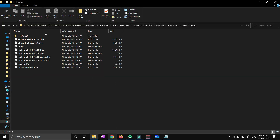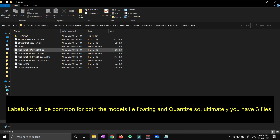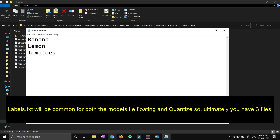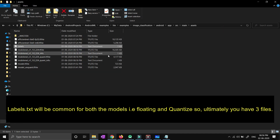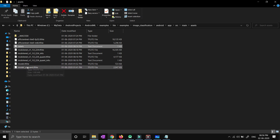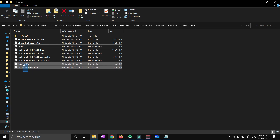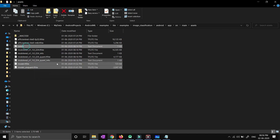After pasting, because the label file is a duplicate between floating and quantized, you ultimately have three files: one labels file containing banana, lemon, and tomatoes, and two model files — model.tflite and unquant.tflite. You will see these three highlighted files in your assets folder.